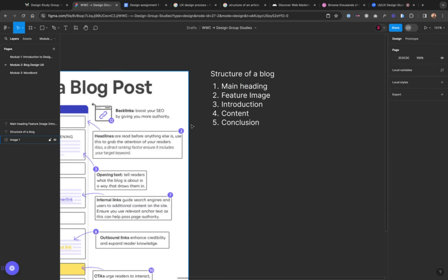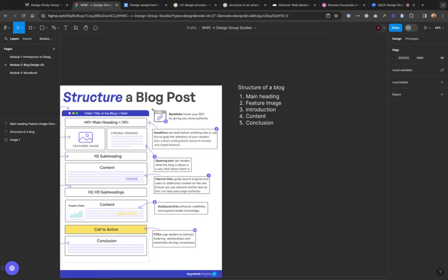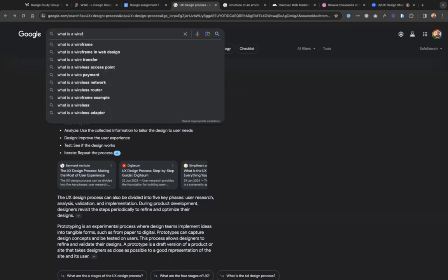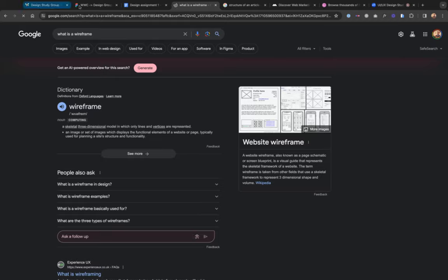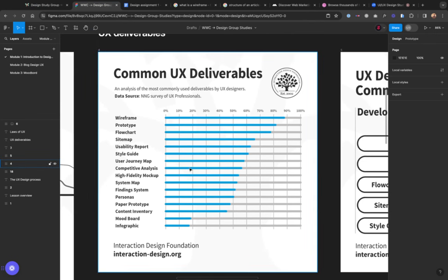Now that we know the blog structure, we're going to start structuring the blog using something called a wireframe. A wireframe is a model in which only lines and vertices are represented. When you look at an example, you realize they are using lines and boxes to represent the structure of the website. That is how a wireframe works — you do the structure of what you are going to design.